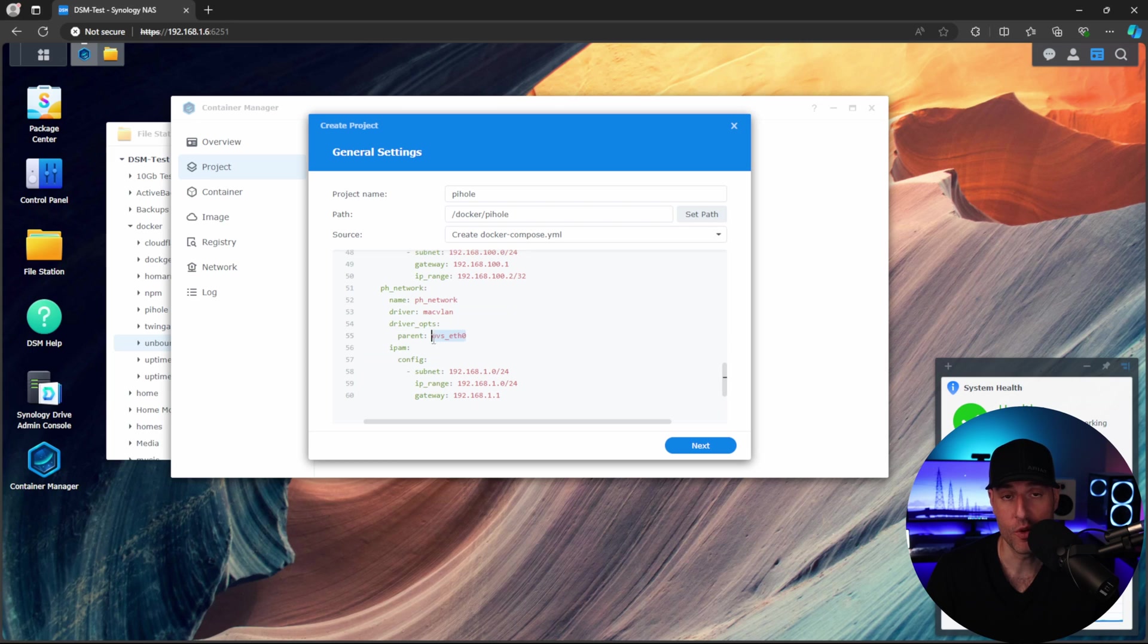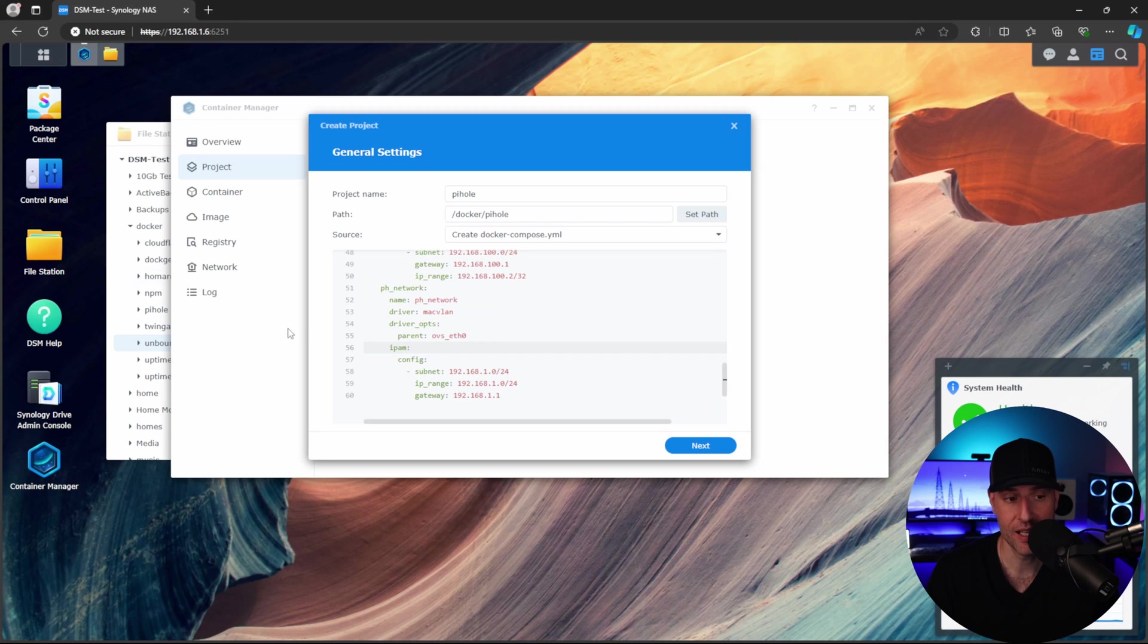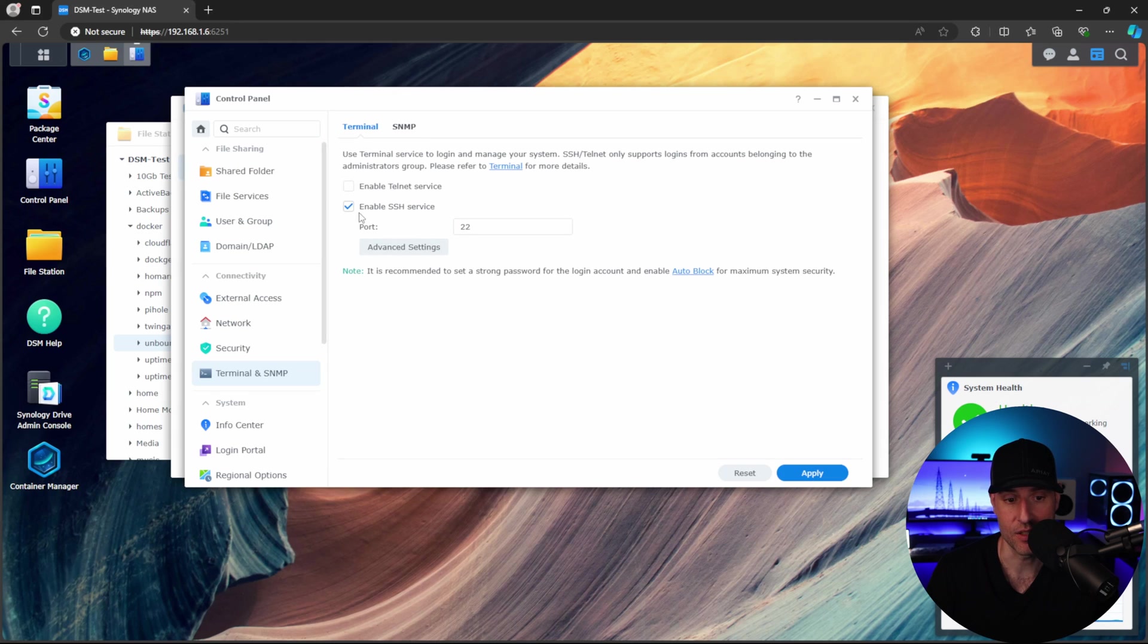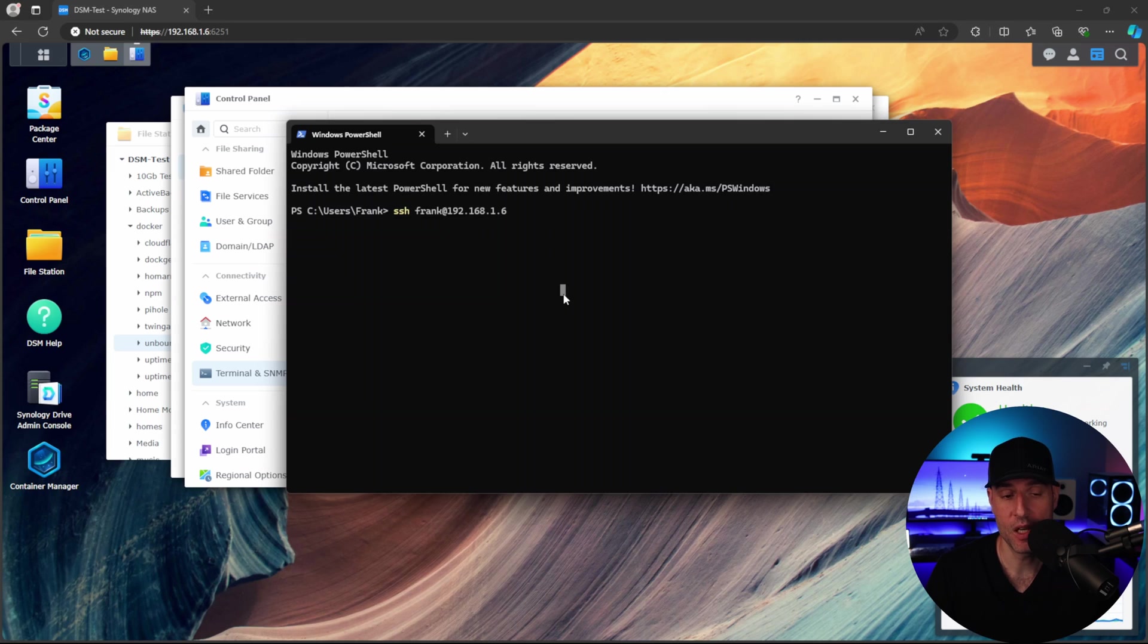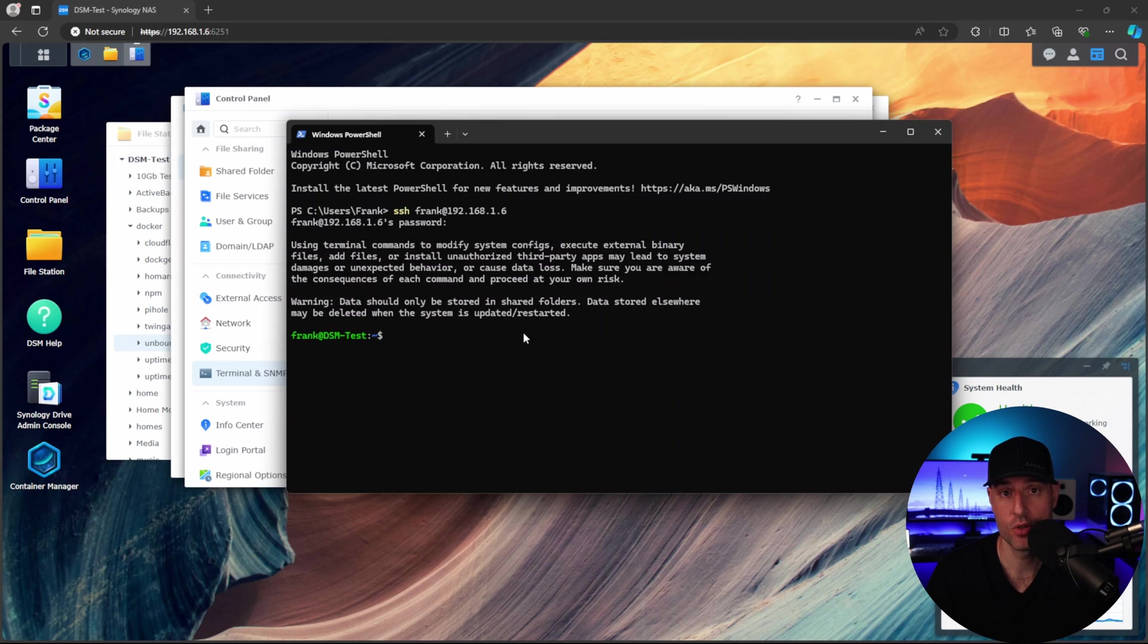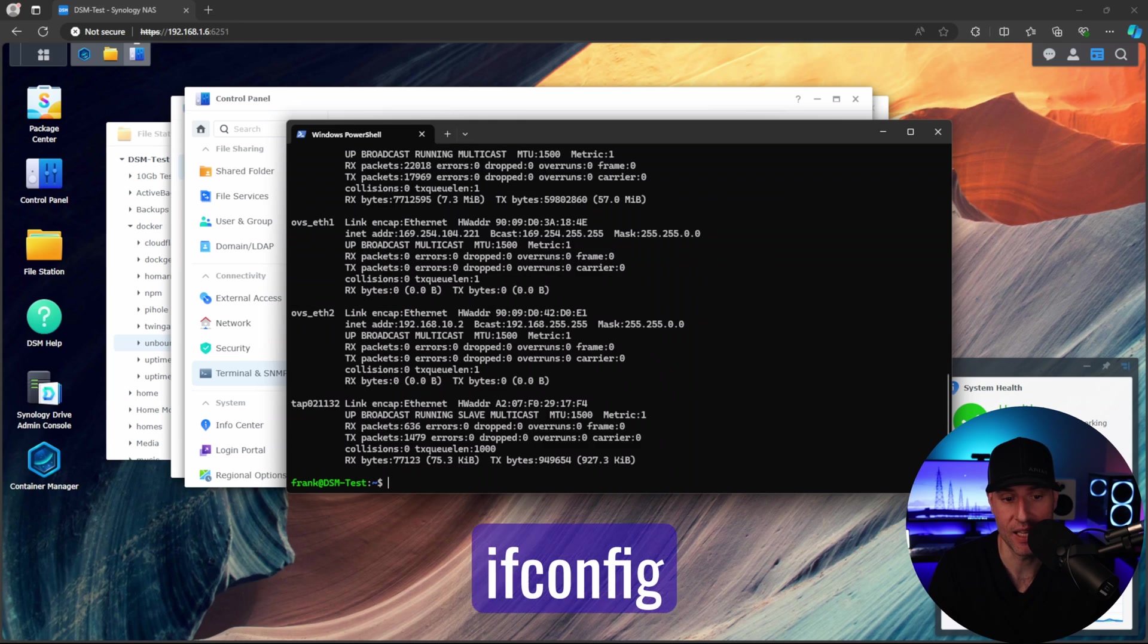So for me, this is the actual network interface that my NAS is listening on. And in order to get to that, we have to actually SSH into the NAS. So make sure you enable the SSH service. And then if you open up a PowerShell or terminal window, what we're going to do is SSH into the NAS at the IP address of the NAS. And as soon as you sign in, we're going to run one command. And it's just going to be ifconfig.